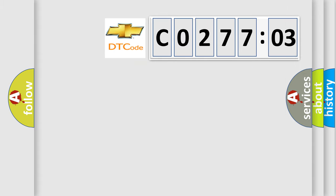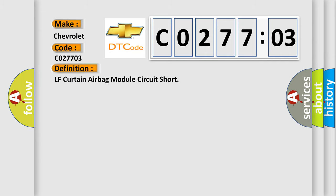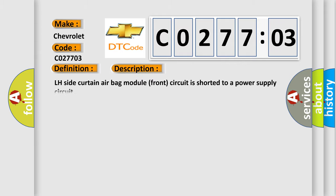So, what does the diagnostic trouble code CO27703 interpret specifically for Chevrolet car manufacturers? The basic definition is LF Curtain Airbag Module Circuit Short. And now this is a short description of this DTC code: LH Side Curtain Airbag Module Front Circuit is shorted to a power supply circuit.